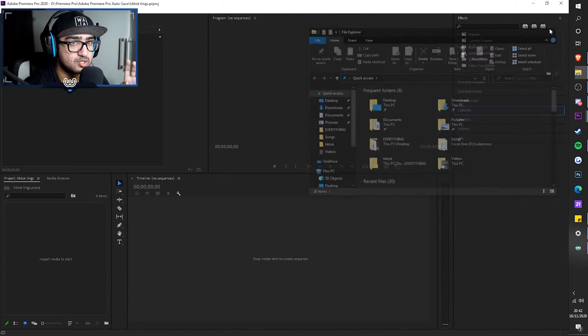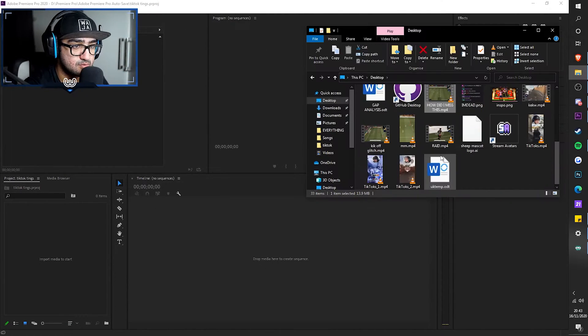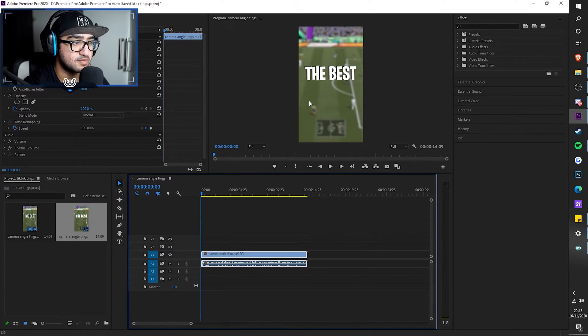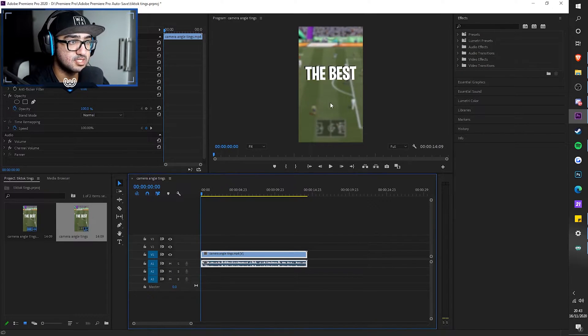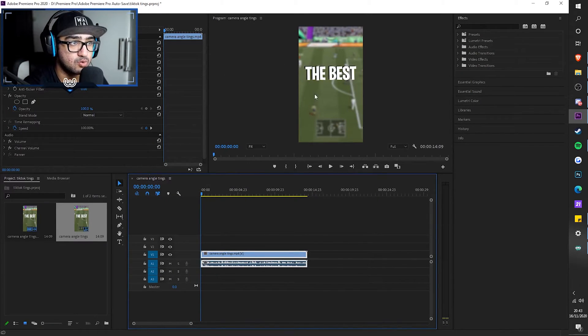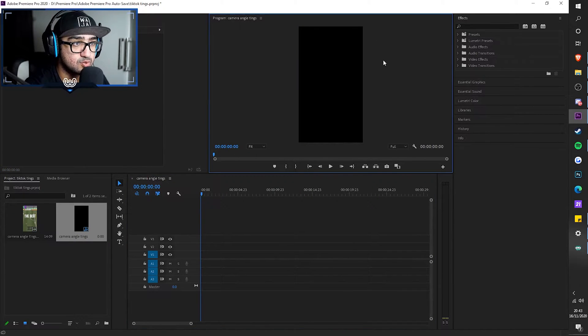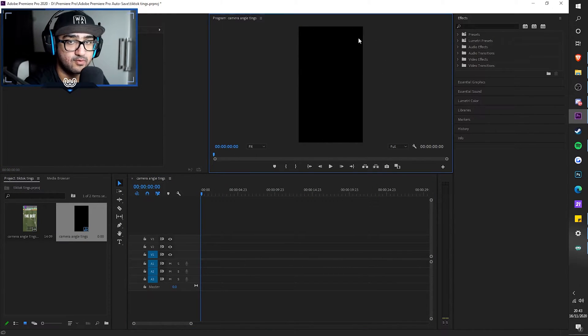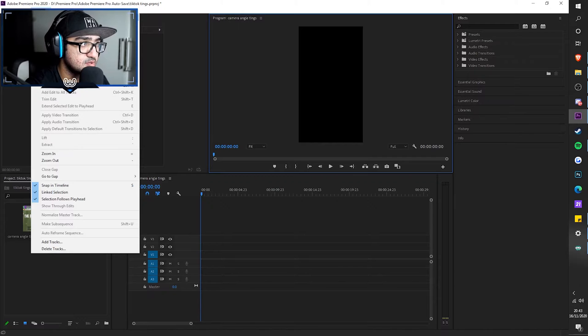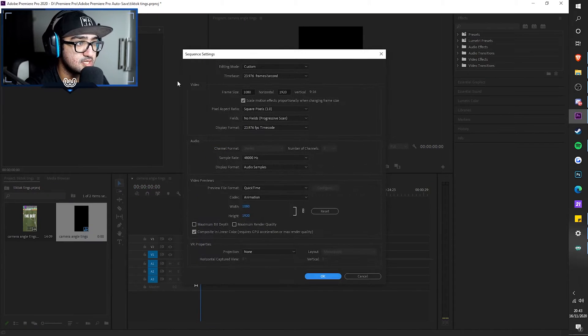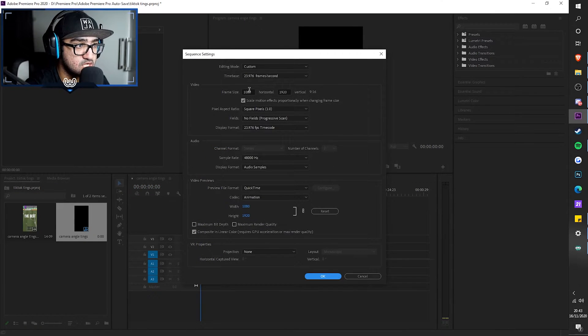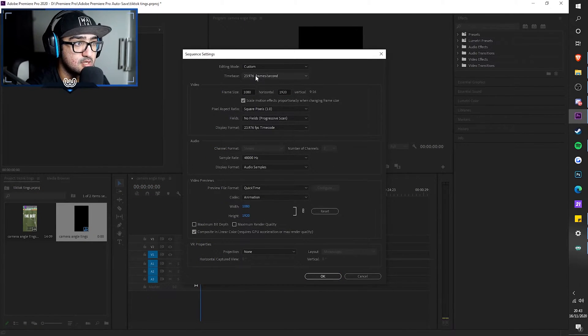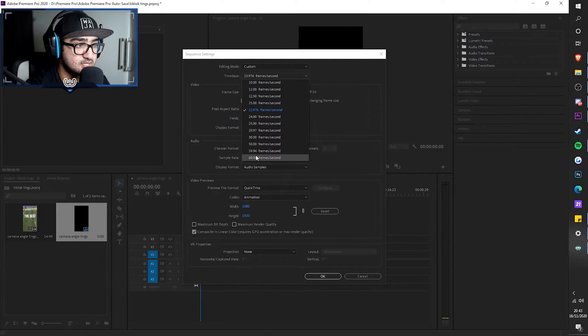So before we start, we're going to achieve something like this. As you can see, it's already in a phone format. In order to get this format of the phone size, go to sequence, sequence settings and change this to 1080 and change this to 1920 and obviously 60 FPS.